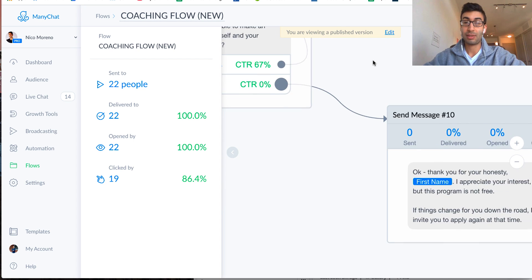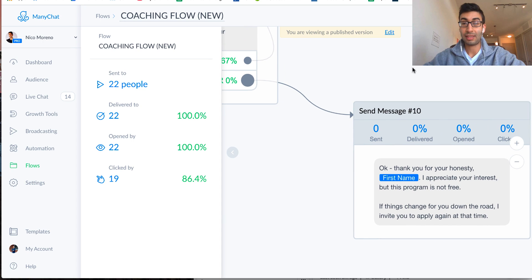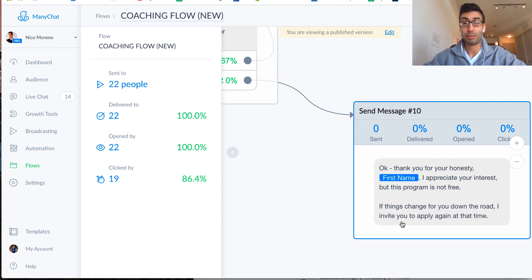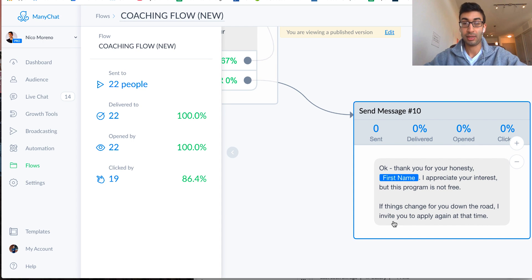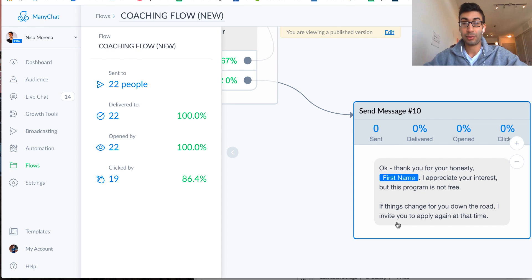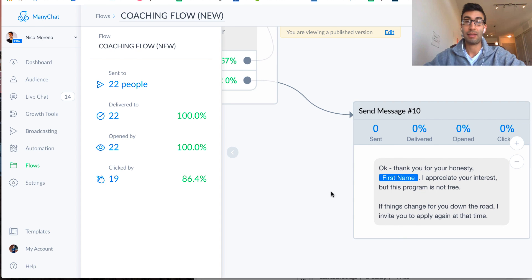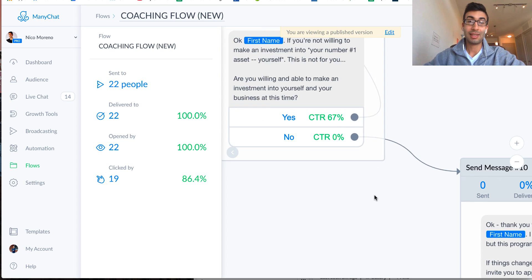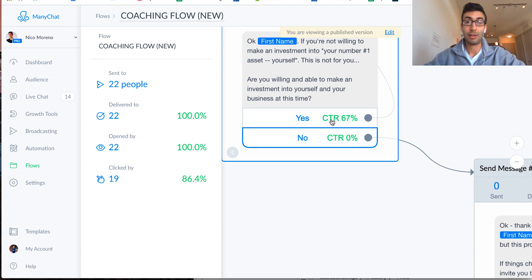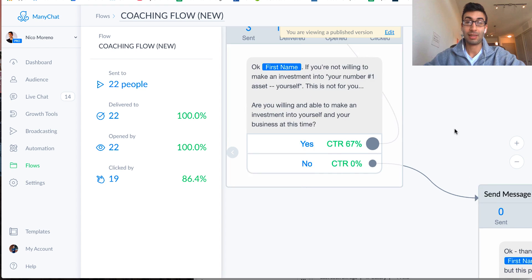But if they said no, what I would say is, okay, thanks for your honesty, I appreciate your interest, but this program is not free, right? So I'm not going to be coaching you for free. If things change down the road, I do invite you to apply again at that time. So that's the case if they did say no, but you see everybody said yes.